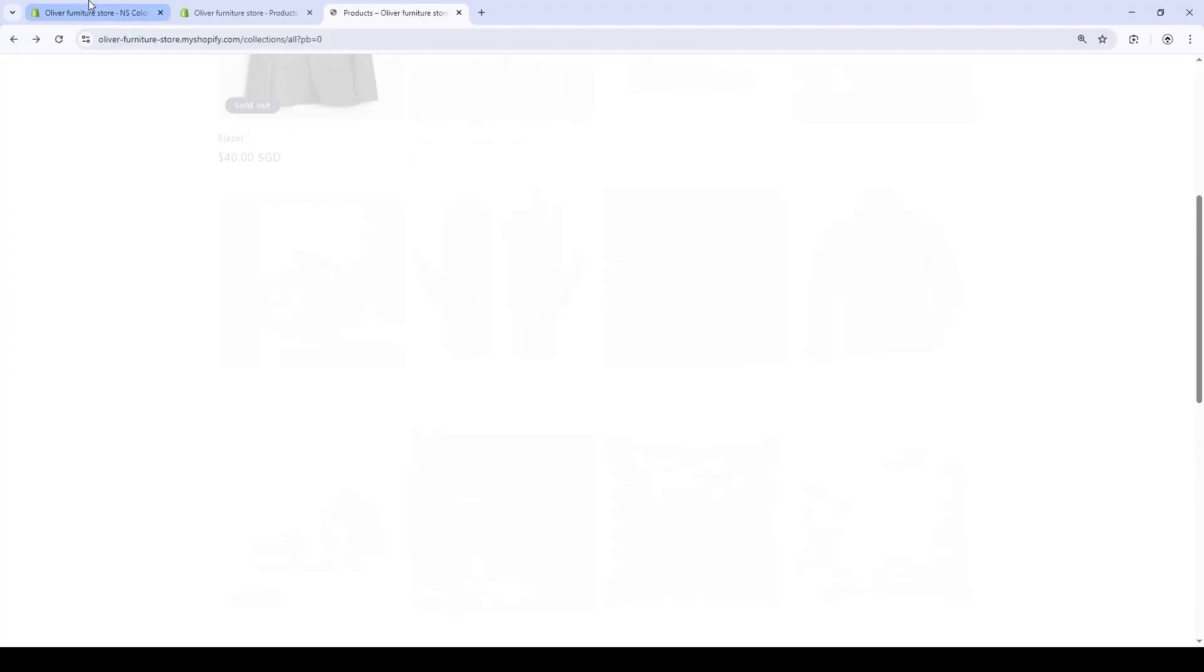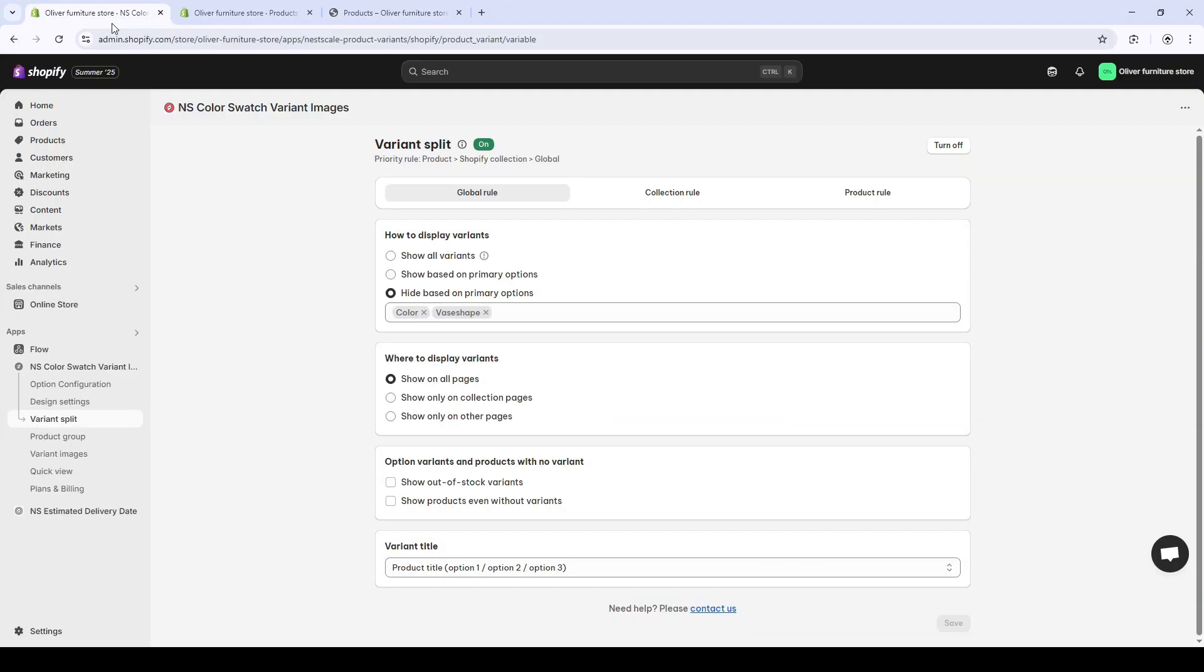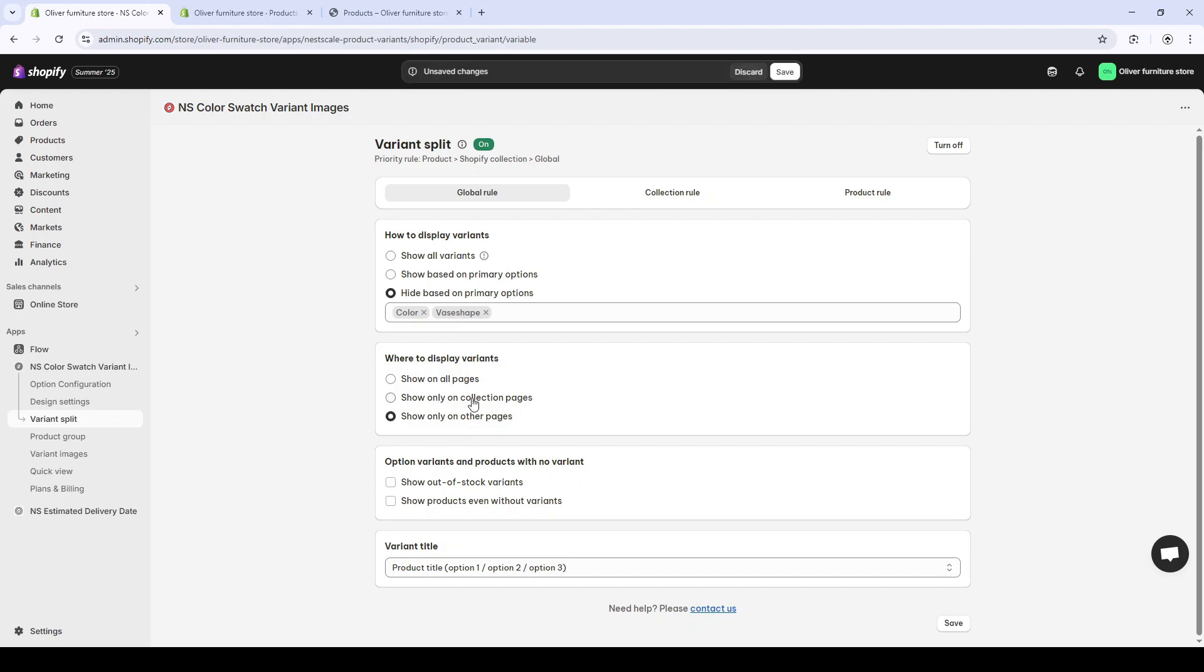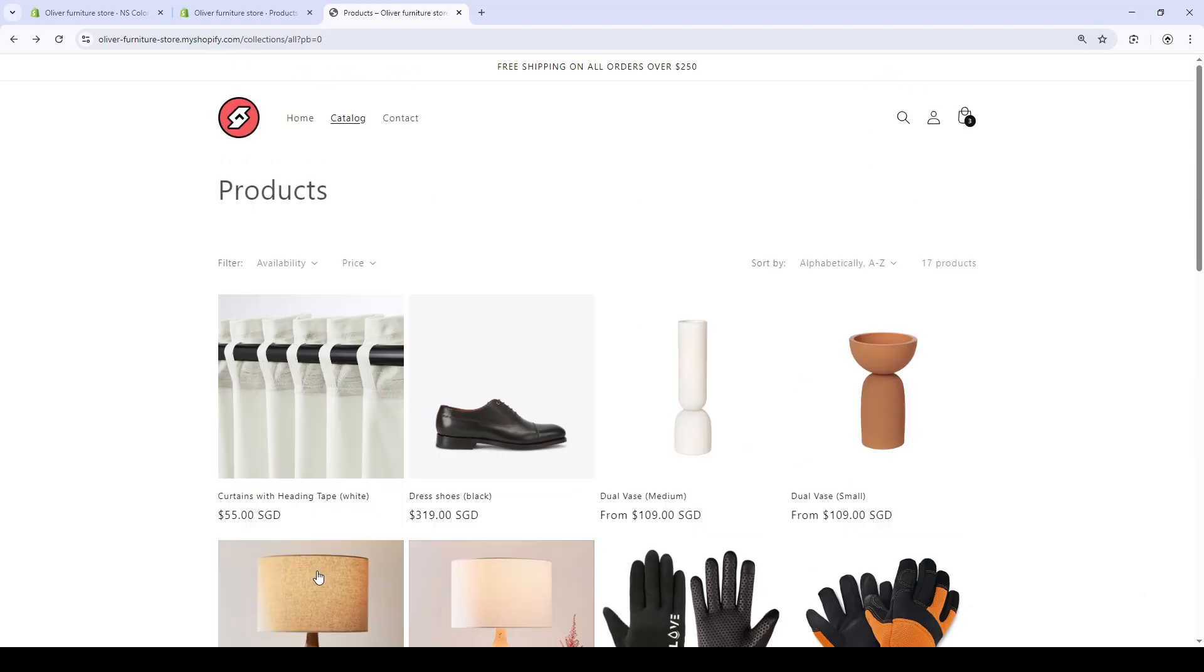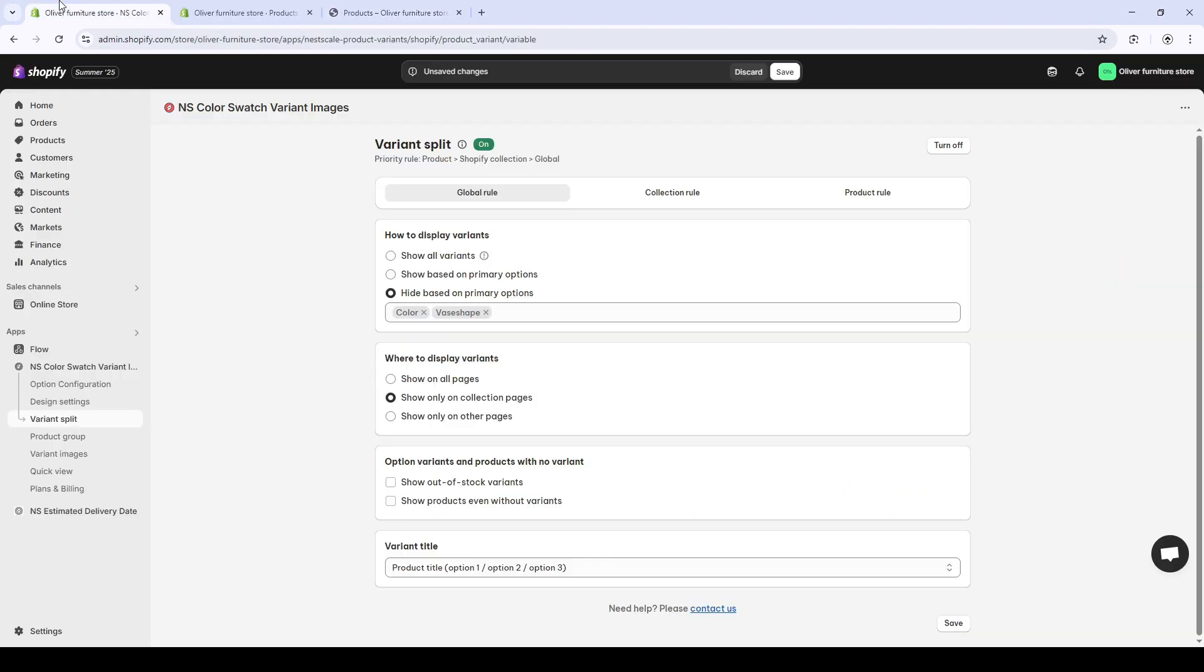Now, we'll go to where to display this variant. By default, it shows on all the pages, but we can show it on collection pages only, which is what we have done from the beginning of this video.